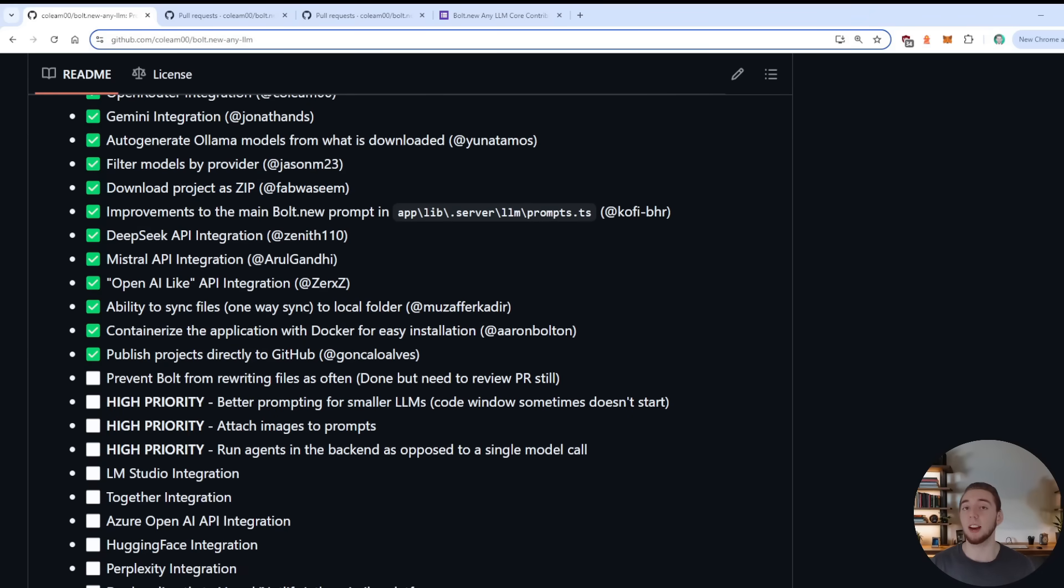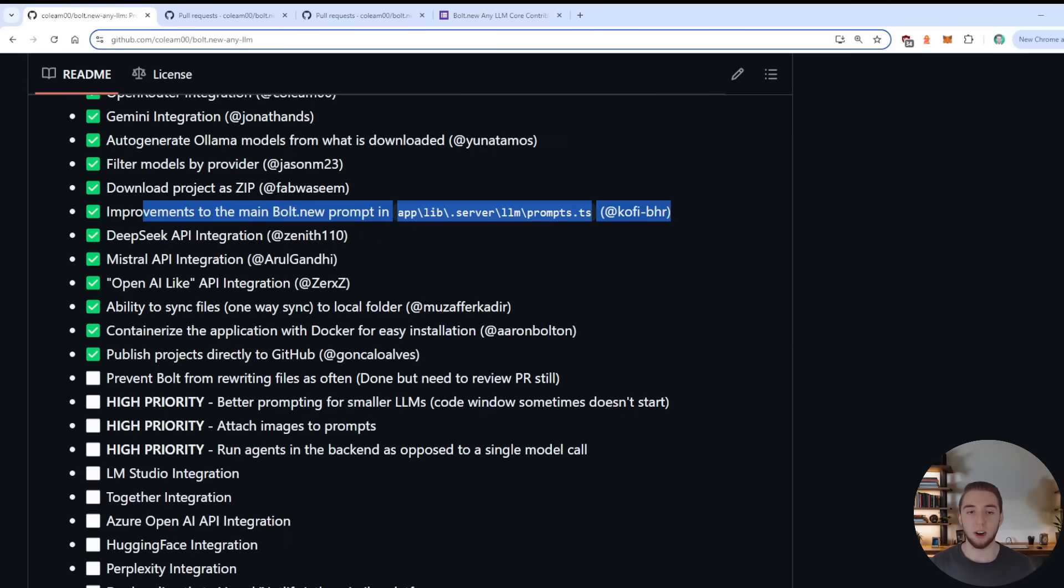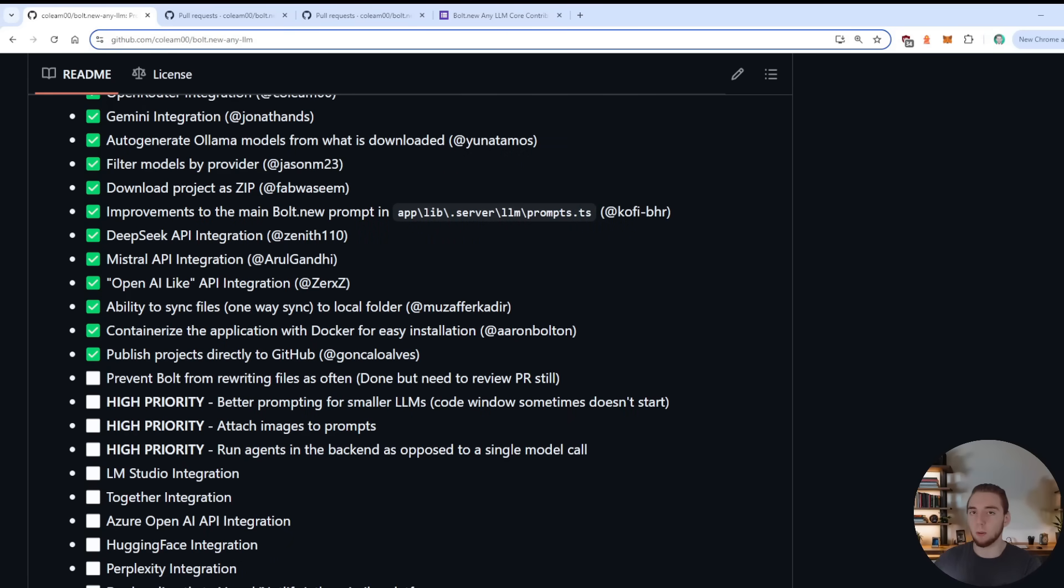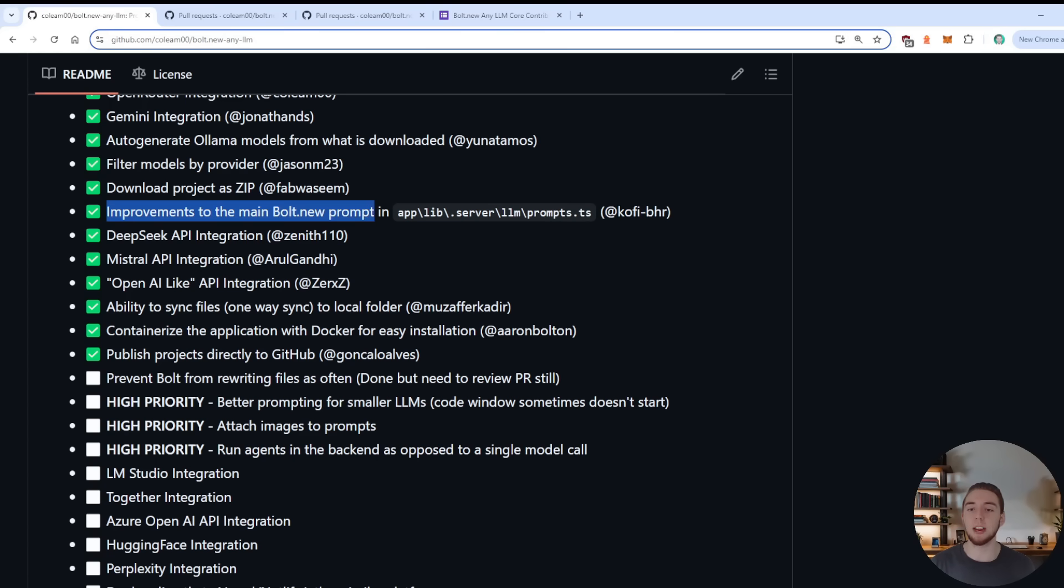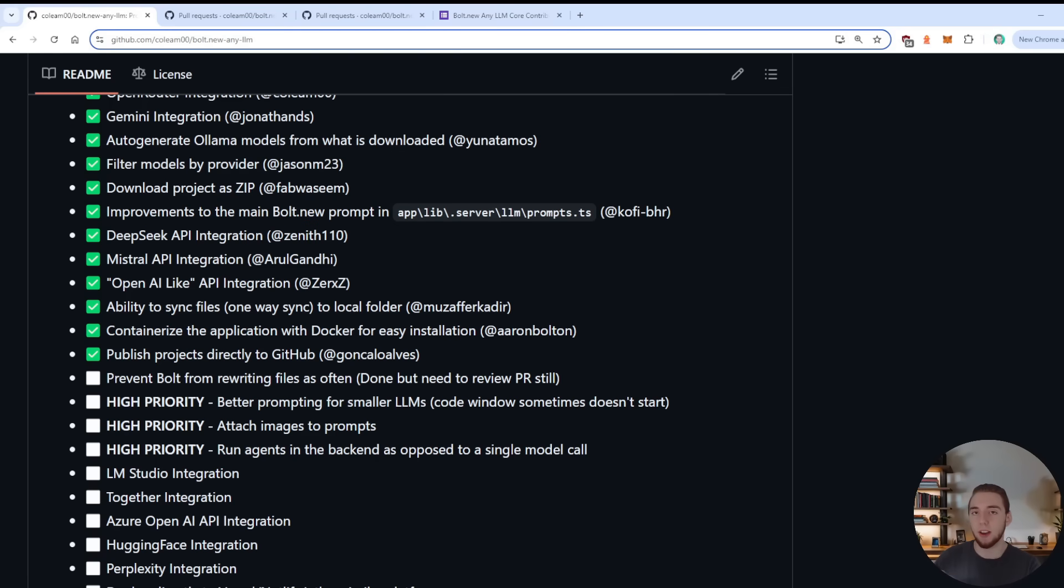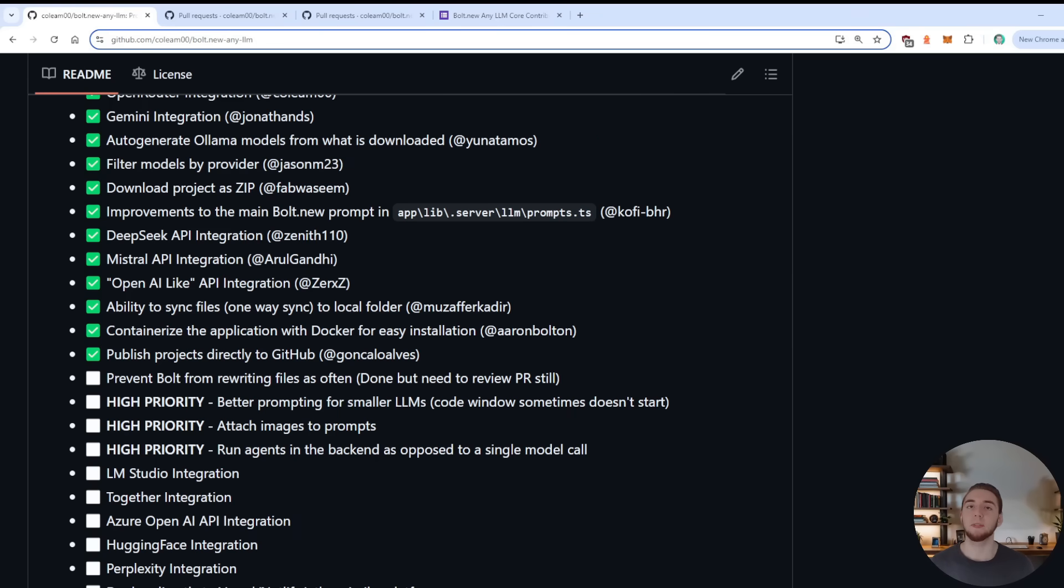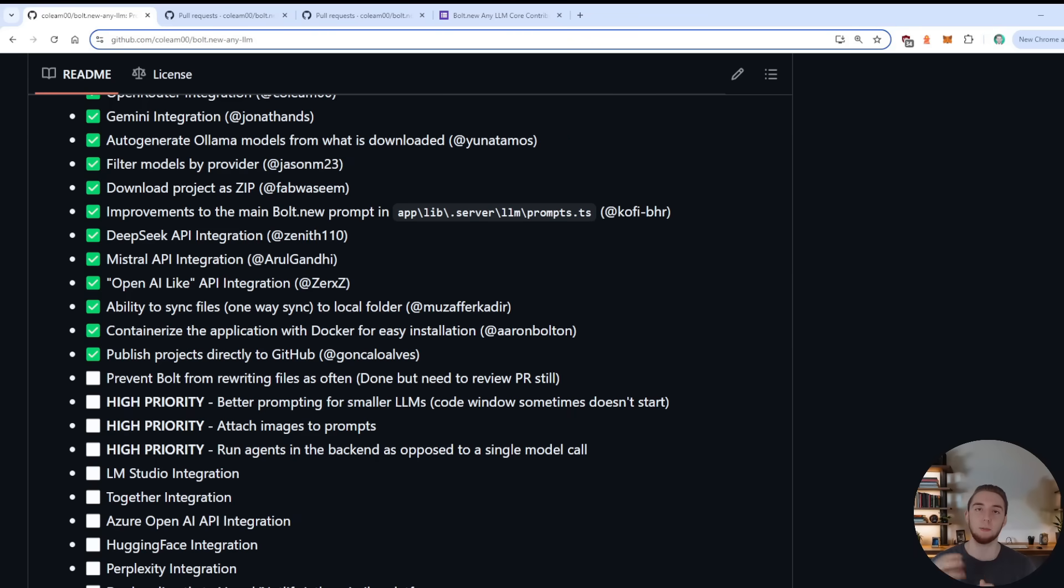So on the last update that I gave for this fork, my last video, this was the last edition that I covered, which by the way, this is really fantastic as well, being able to download what the AI builds for you as a zip file. But next up, the first thing that I merged into my main branch after that last video is this change right here. So improvements to the main Bolt.new prompt, essentially, what was done here was a little bit of chain of thought prompting just to get the LLM to think a little bit before it spits out all the code.